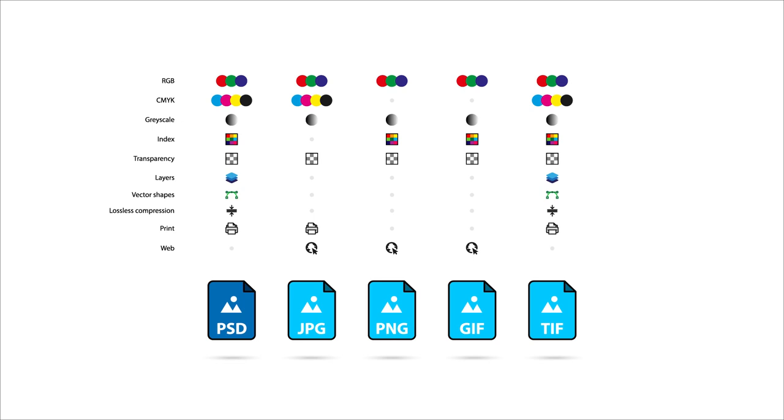The only seeming limitation of the PSD format is the file can't be uploaded and used on the web like JPEG, PNG and GIF. And the TIFF format is comparable to the PSD format, except that the compression isn't quite as impressive as the PSD format.